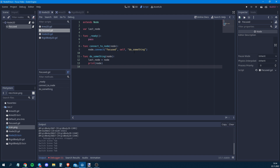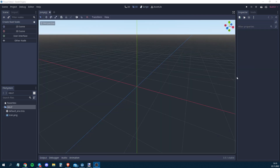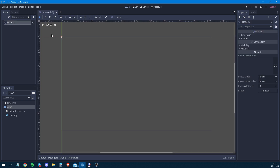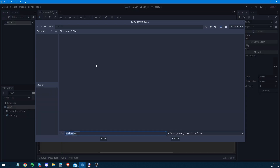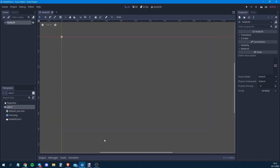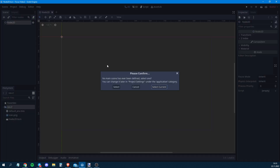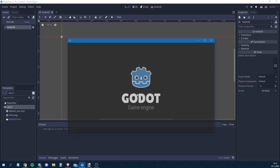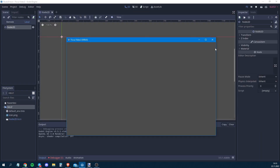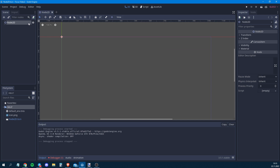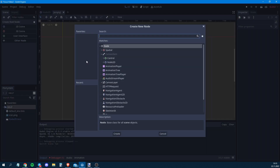We start with a totally new project. First, we create a Node2D scene and save it. We start playing it and set it as the current scene. What we need right now are two objects, so we're going to create the first one.